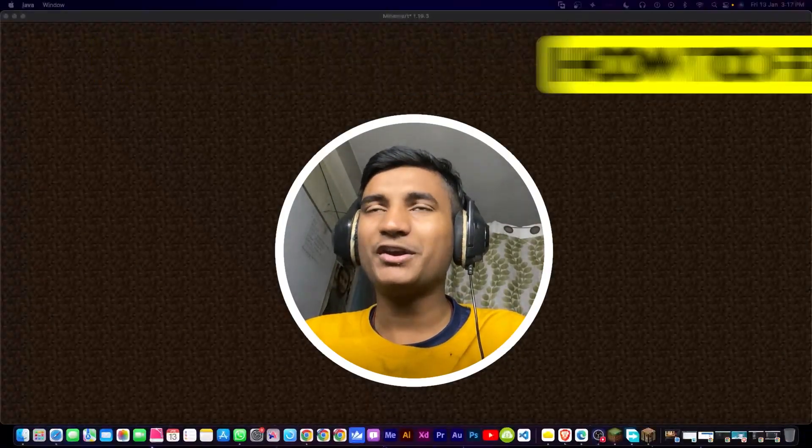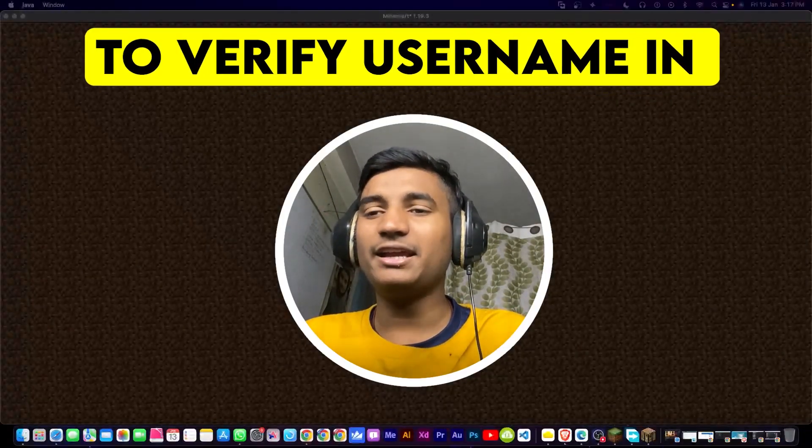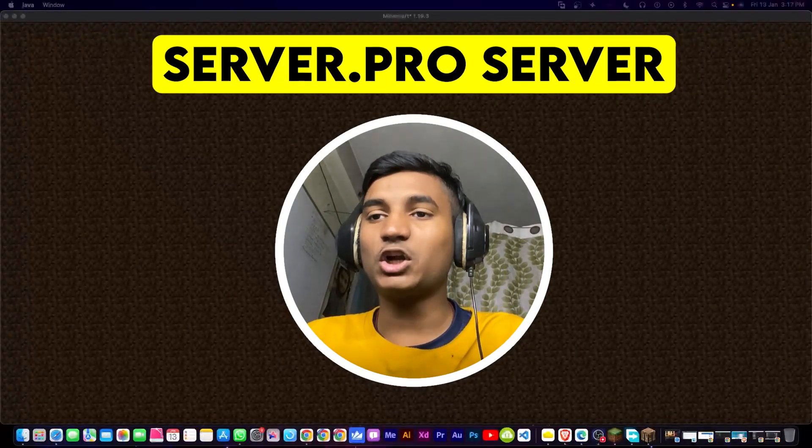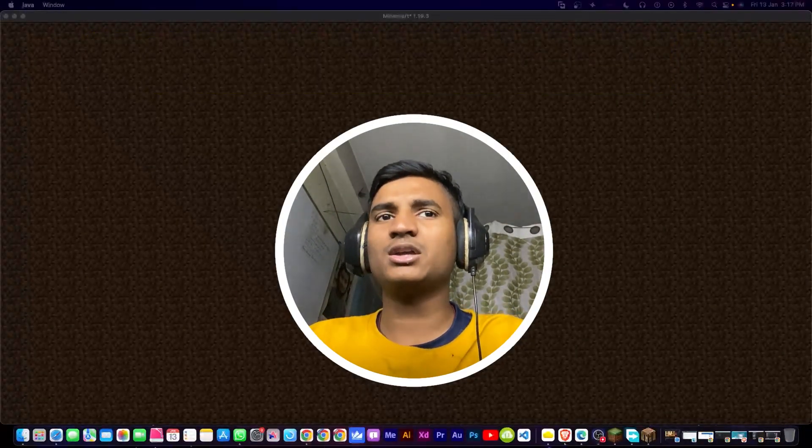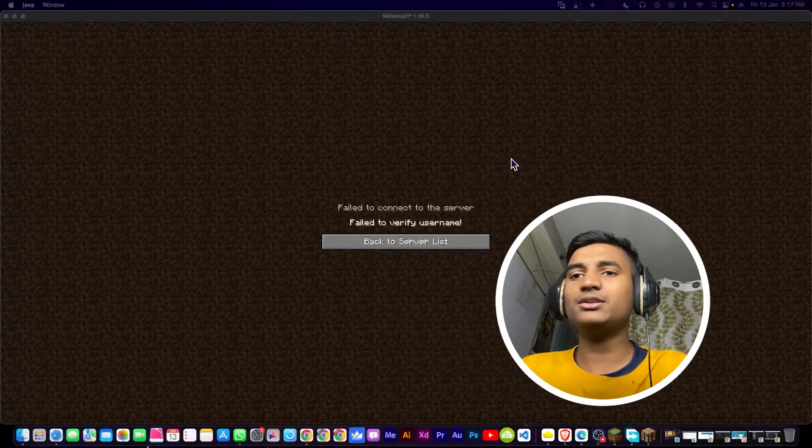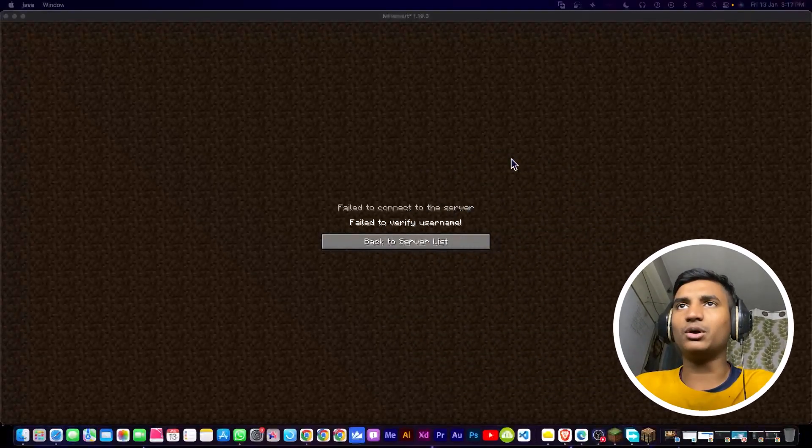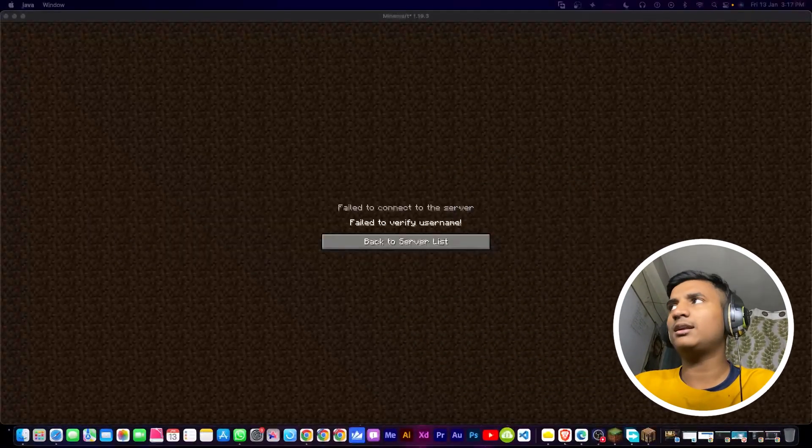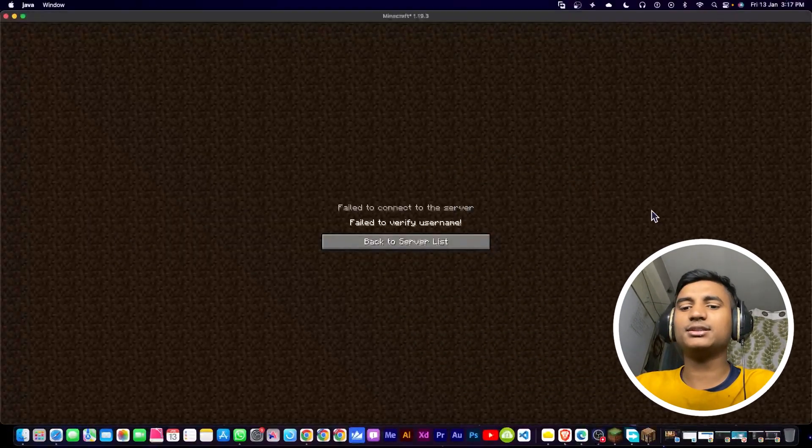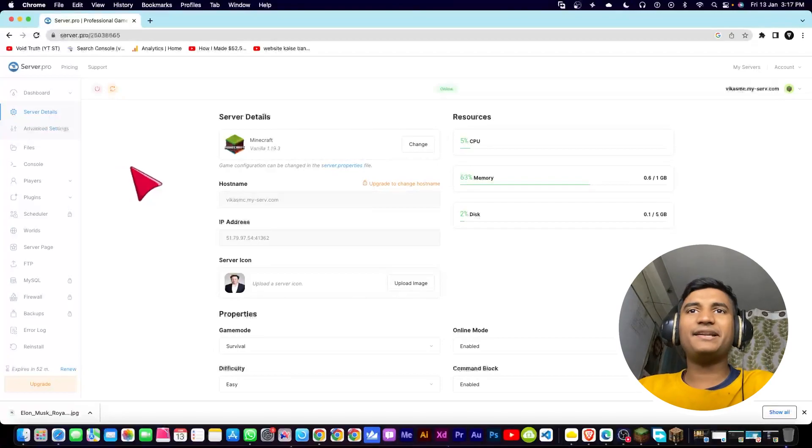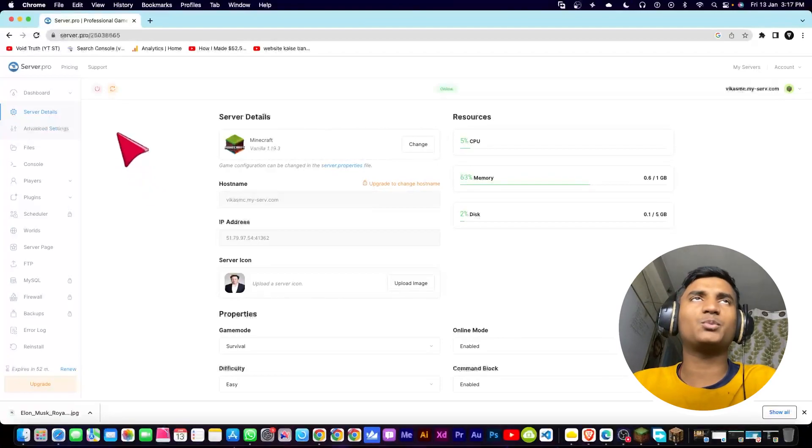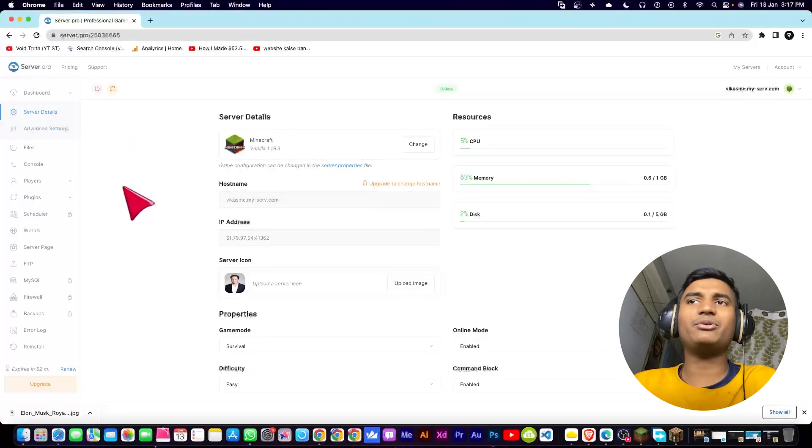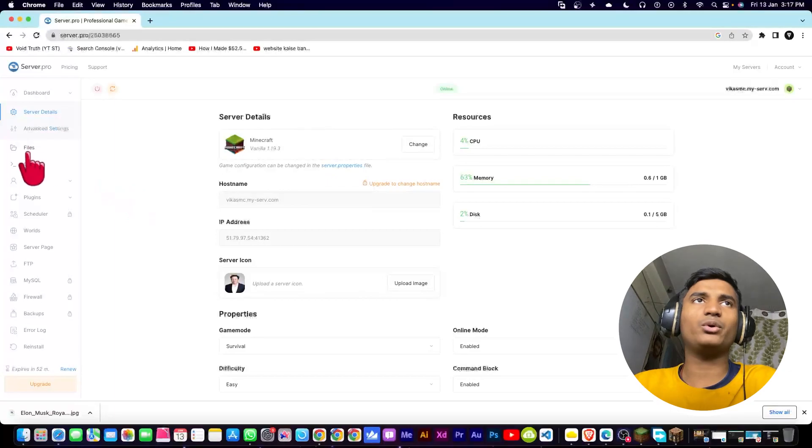In this video I'm going to show you how you can fix this error inside your server.pro server. So what you have to do is just have to go into your server.pro dashboard. Let me just open it. As you can see right there, I am here on my server.pro dashboard.